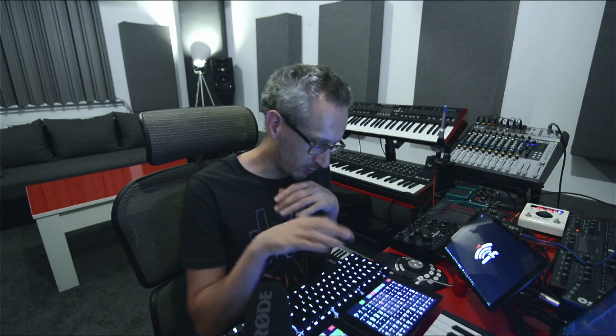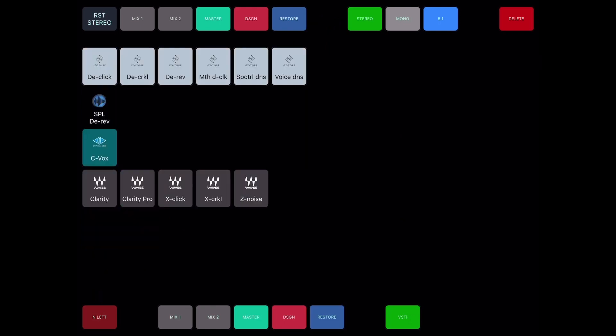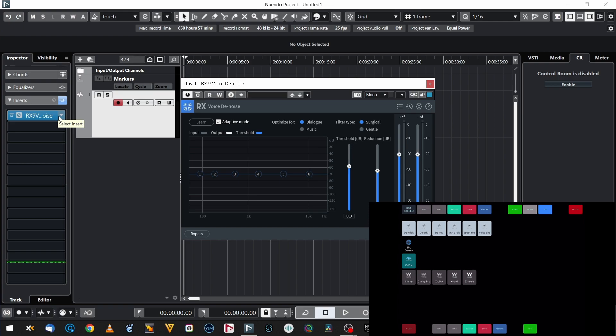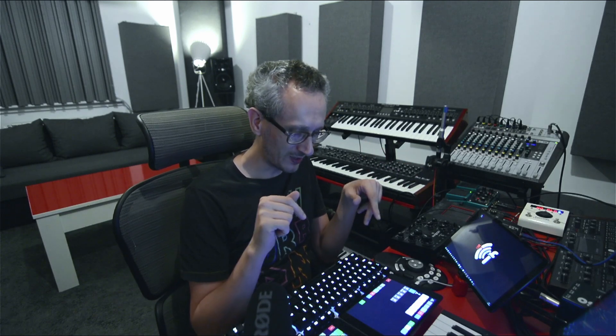Normally in Nuendo - as I showed in one of the previous episodes - I have to click here, write the name of the plugin and press enter. I don't have to do it while having MetaGrid Pro. I have a separate grid set up for my plugins. Restoration is here and voice denoise is here. I click it where my inserts are and boom, there it is. I cannot find a more convenient way of operating my plugins when mixing or sound designing. How did I do this? How does it work? It must be really something very difficult.